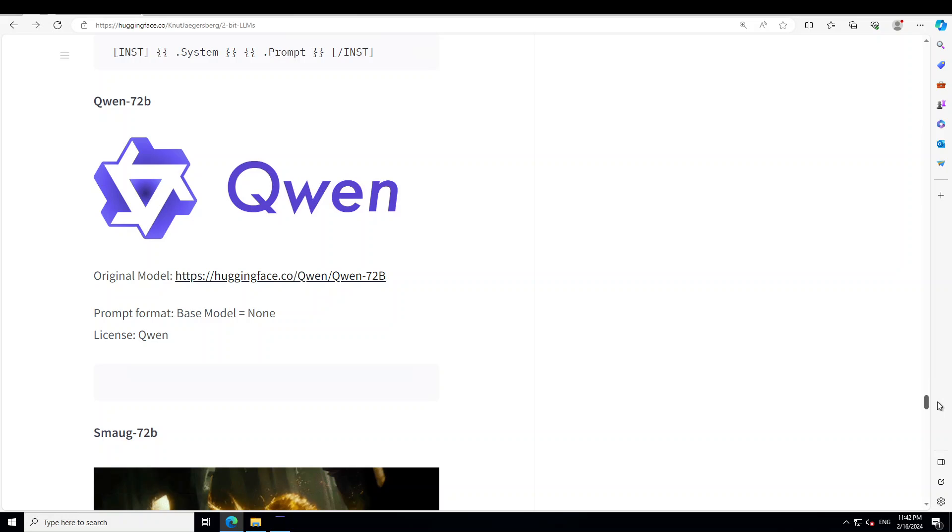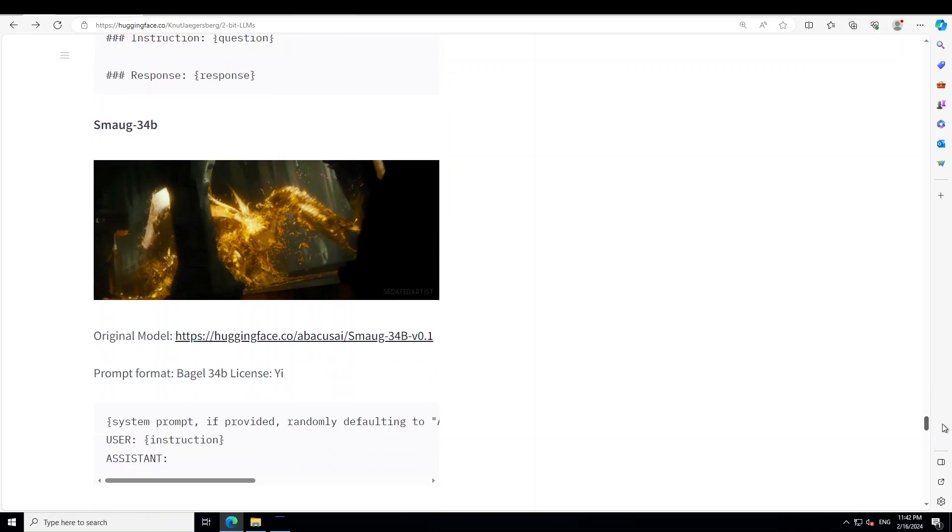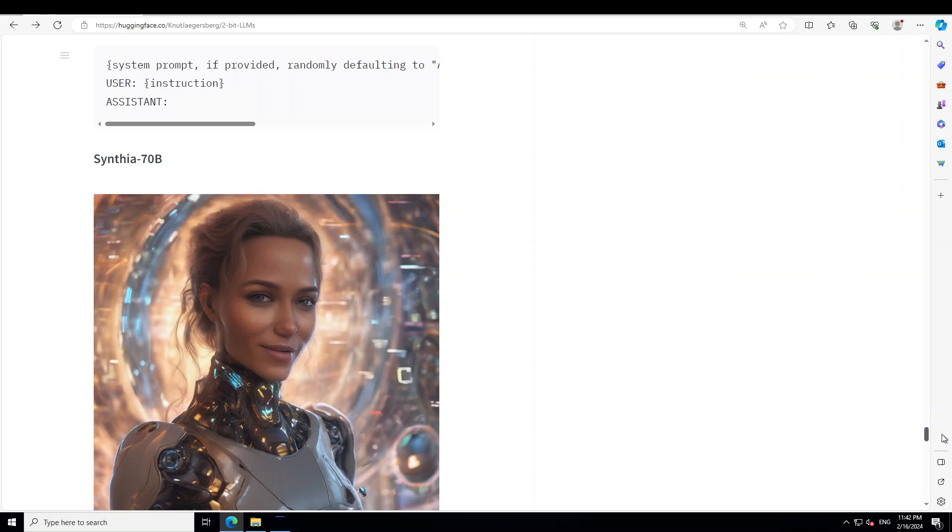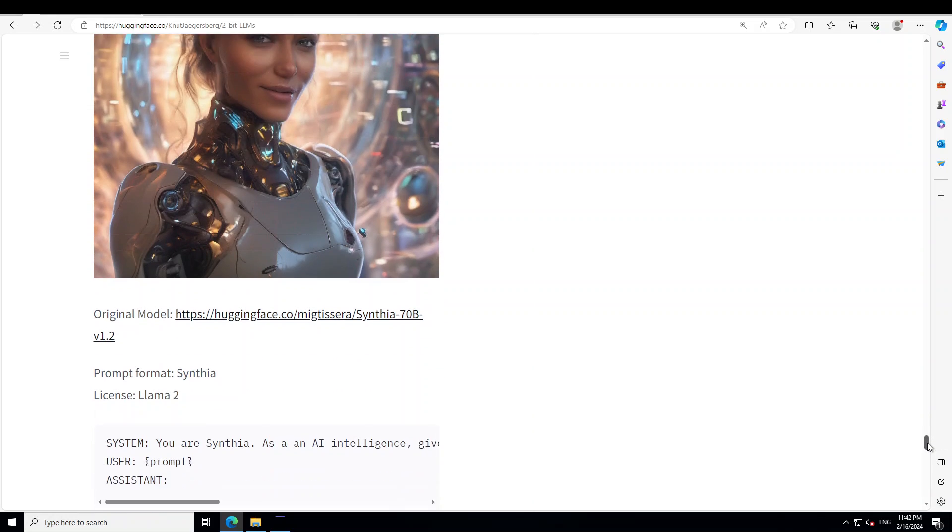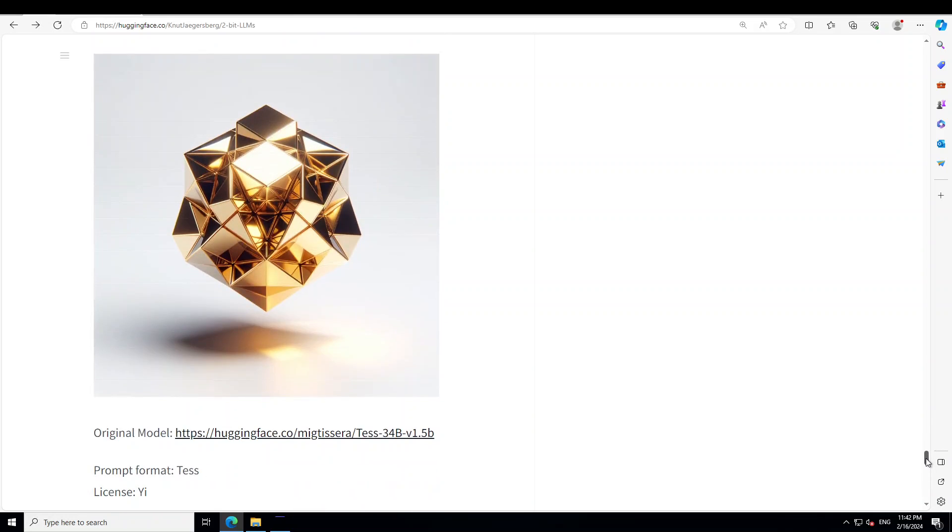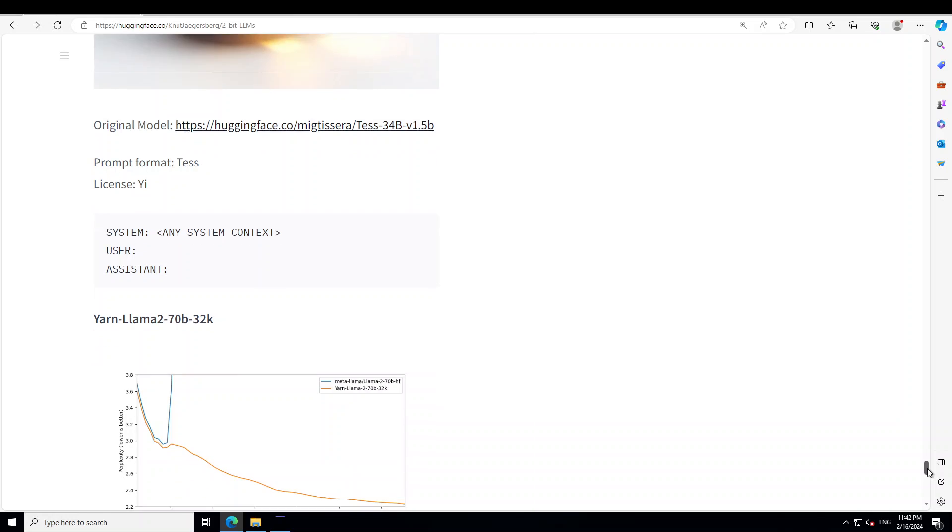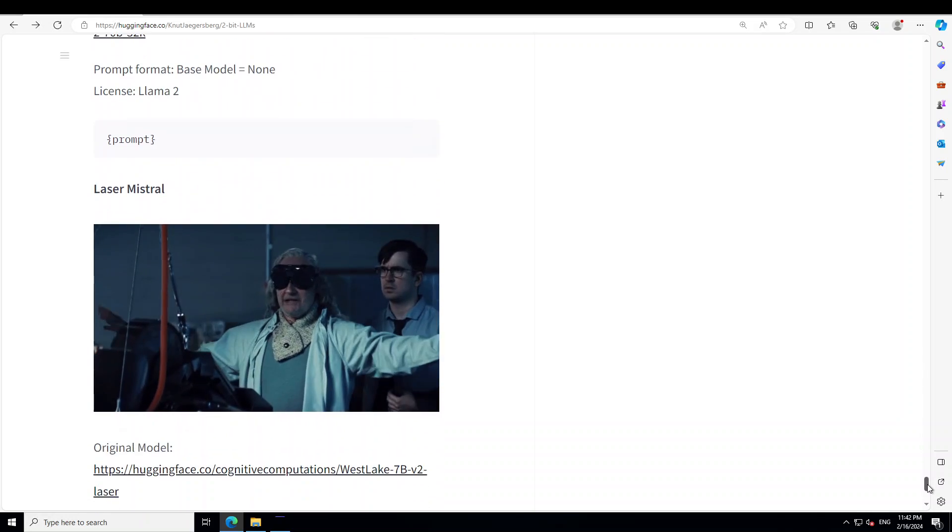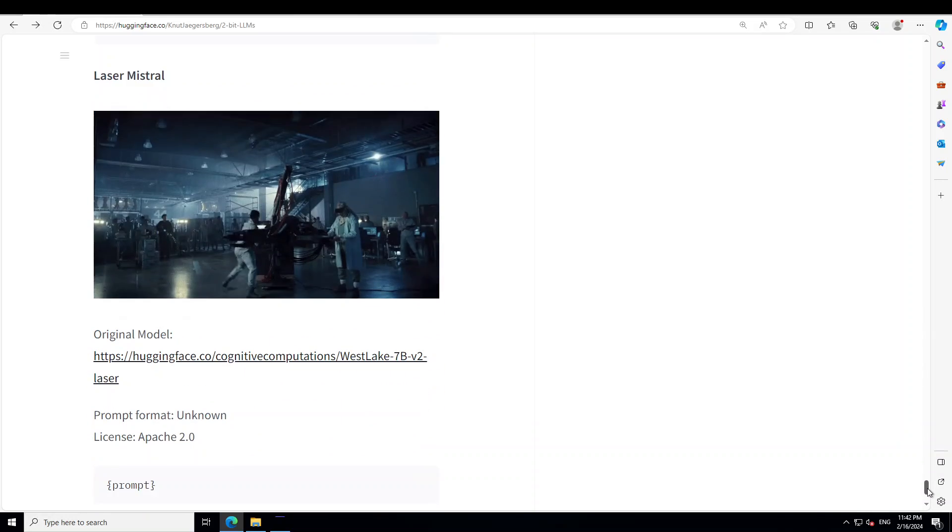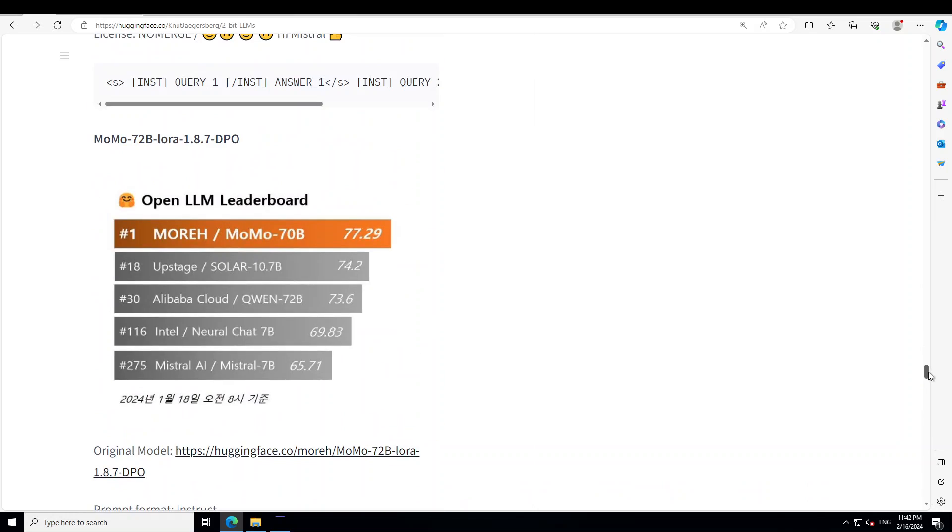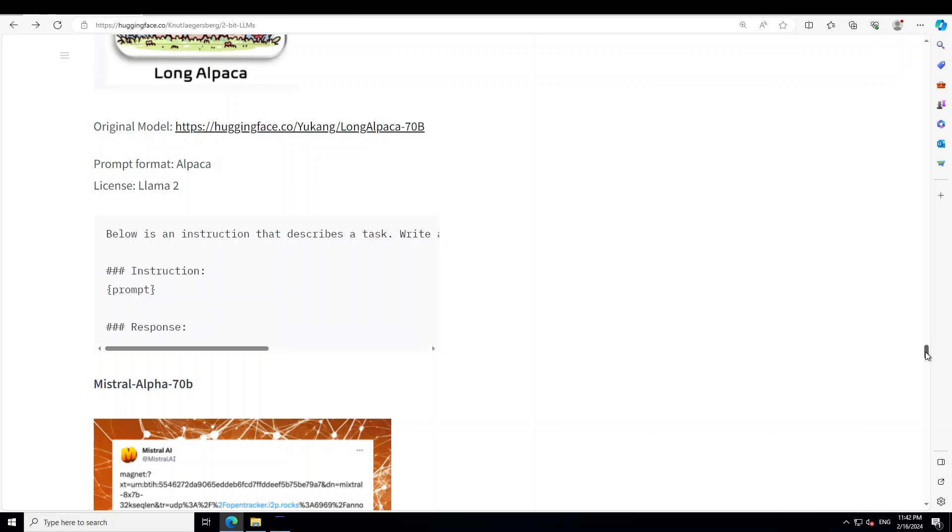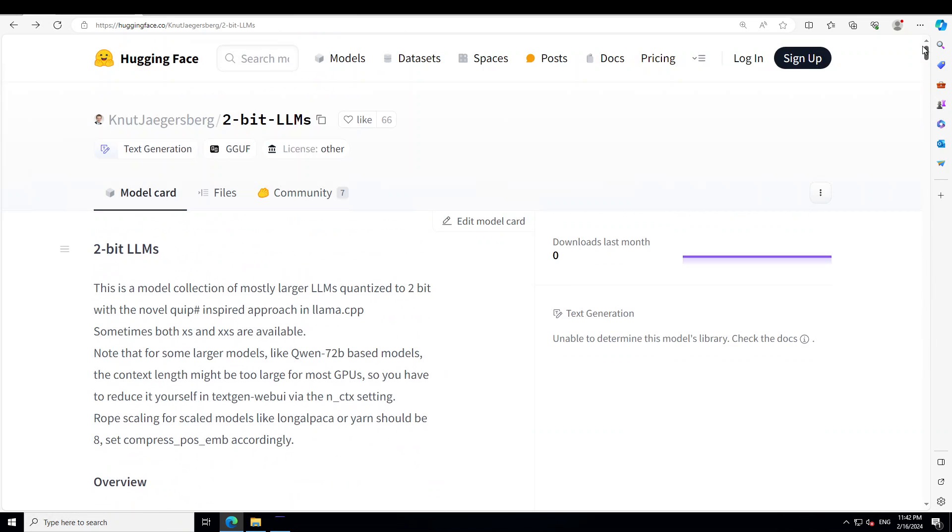Qwen, Smog, this one I just did last week. Cynthia I already have done. Tess, YarnLama, Laser Mistral I already have done. A lot of them I already have done. But in this one let me show you the Kafka one.